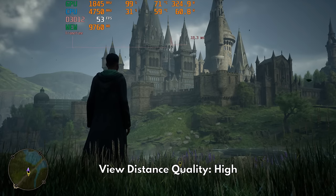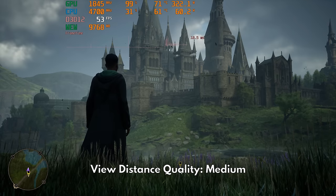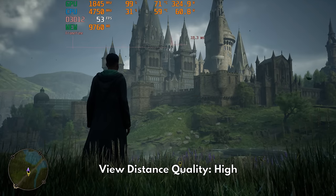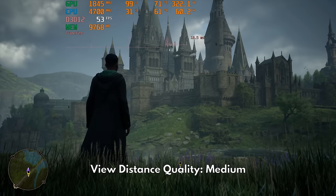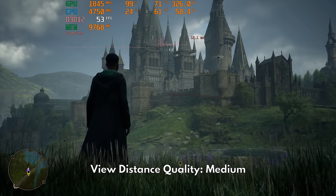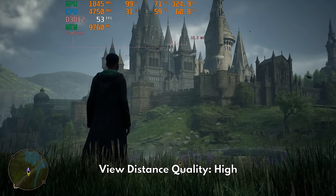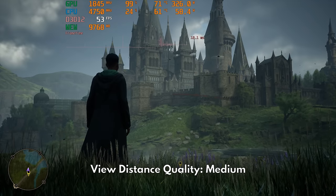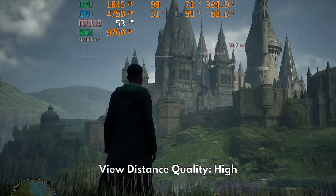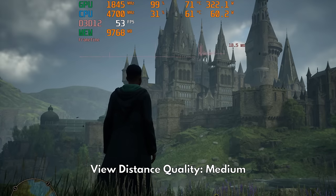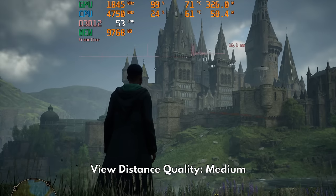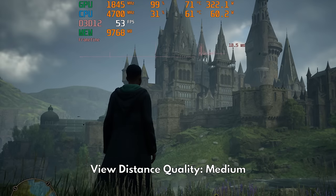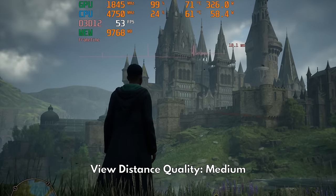Moving down to medium is interesting because not only is there no fps benefit, but the only visual change I can see is the removal of the small watch tower linings on your left. The rest is exactly the same.